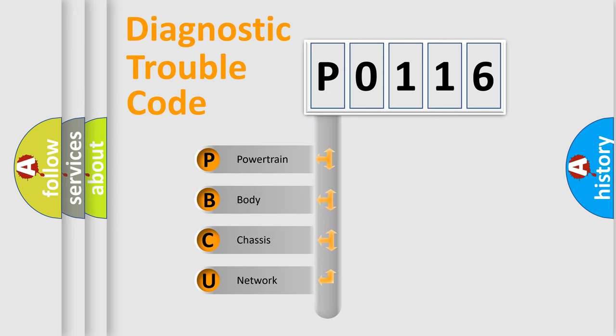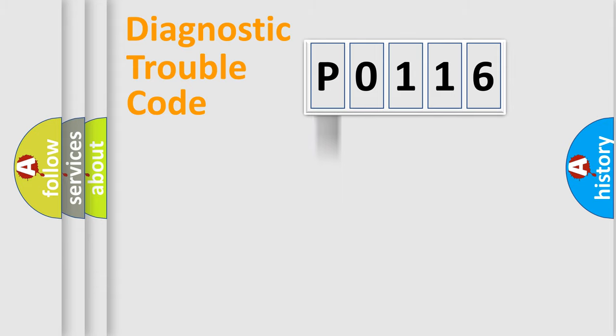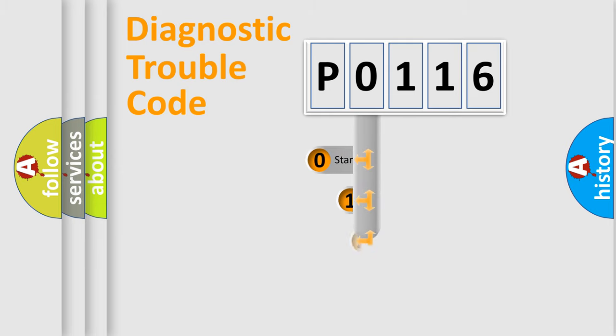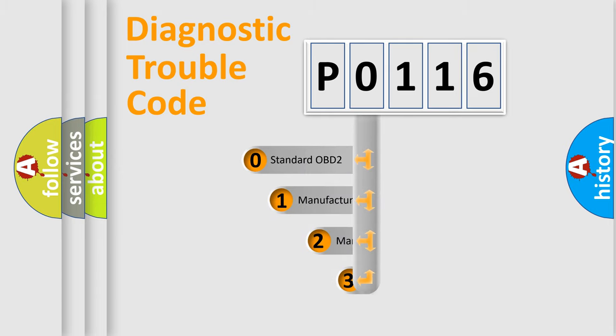We divide the electric system of automobile into four basic units: Powertrain, body, chassis, and network. This distribution is defined in the first character code.